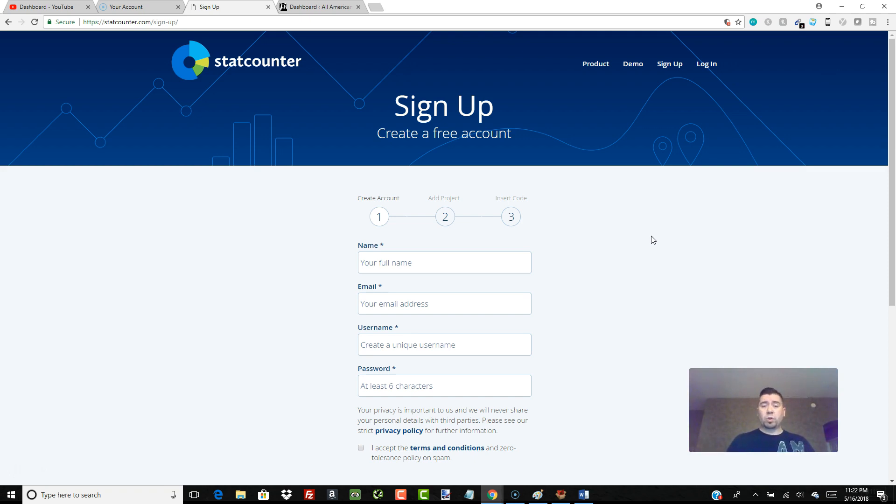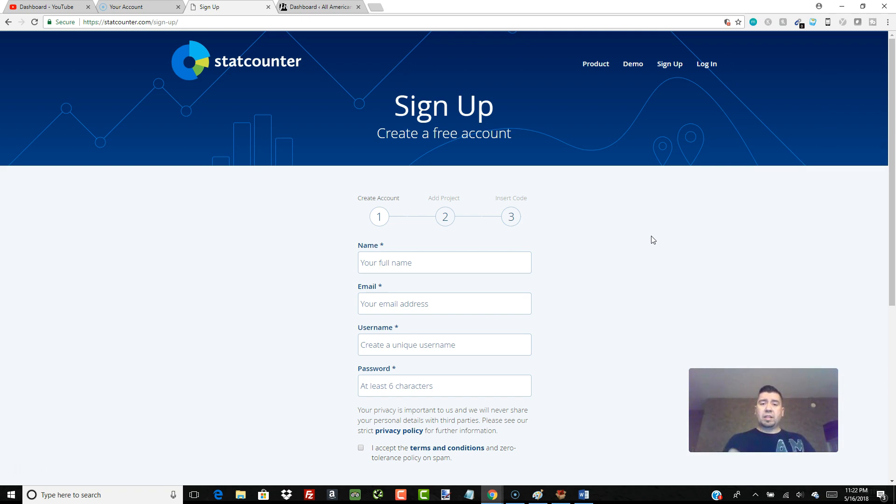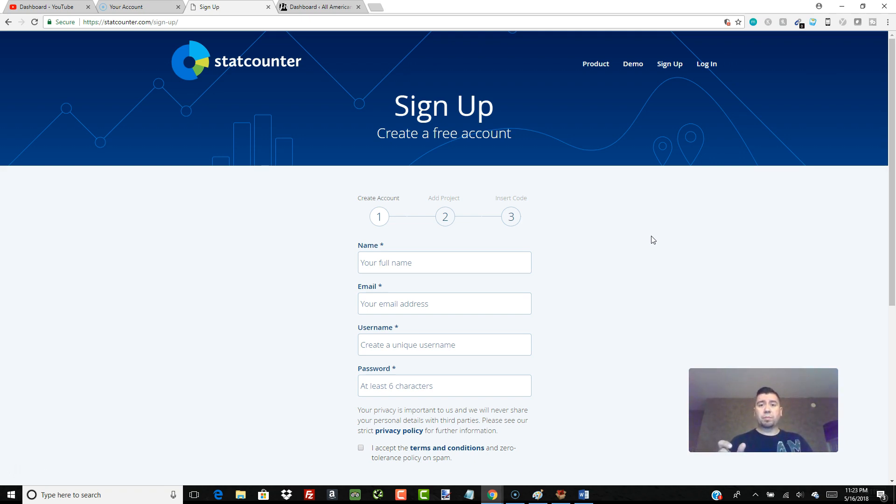Let's just say you were a Houston plumber and the user typed in Houston plumbers and they saw your site listed number seven on page one. They clicked on it and came to your site. This tool that I'm going to show you would actually show you that visitor came from Google using the search term Houston plumbers and that you were ranked number seven on the first page.